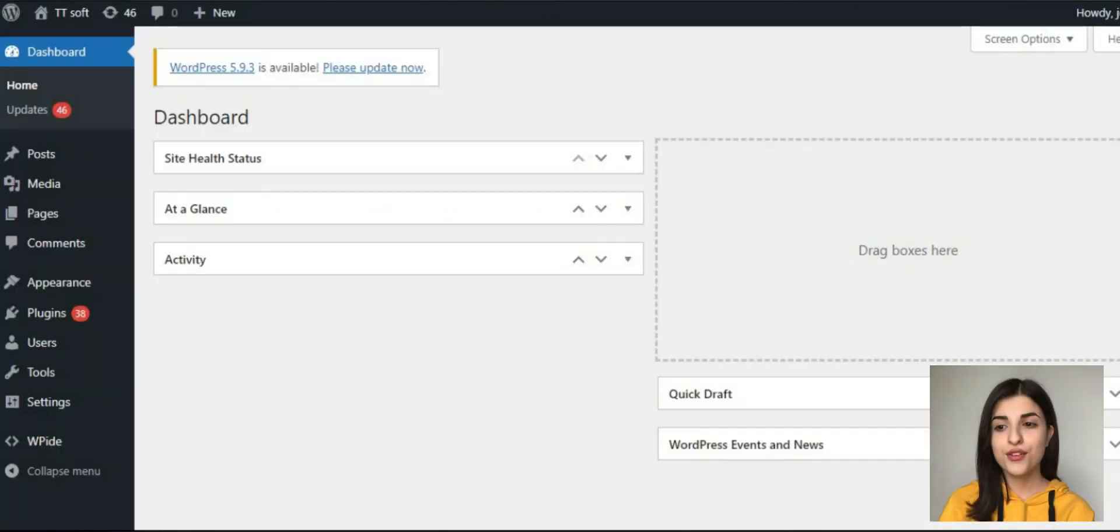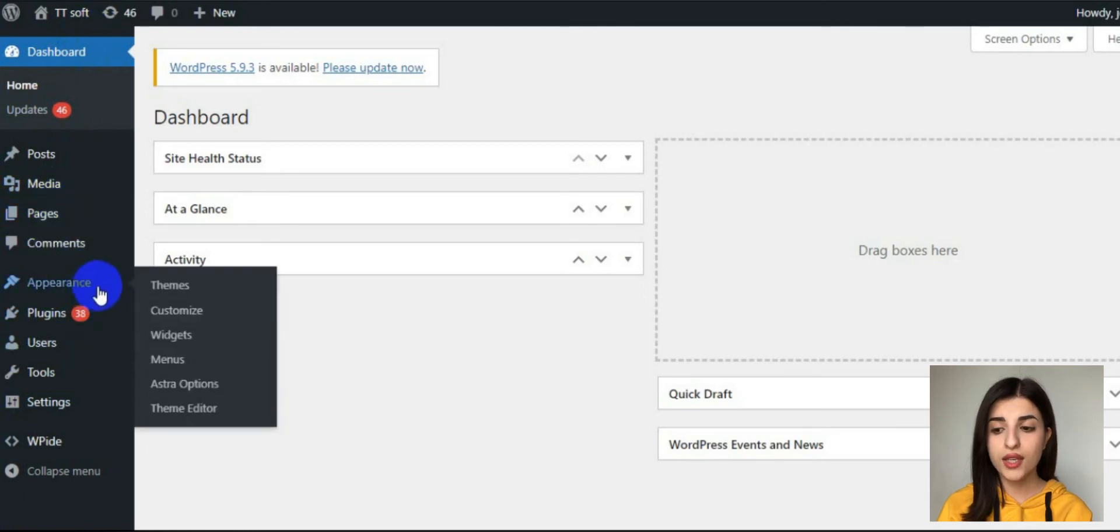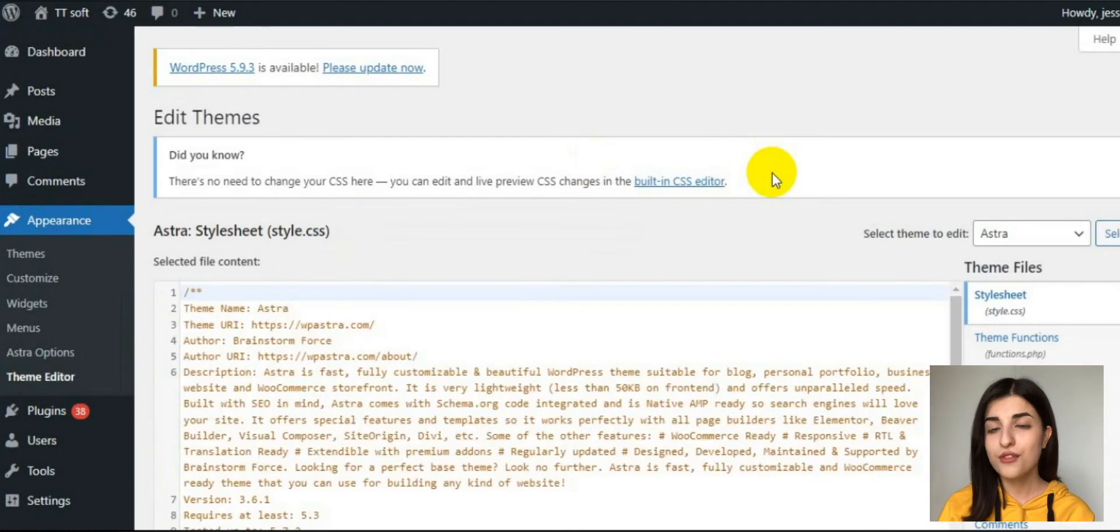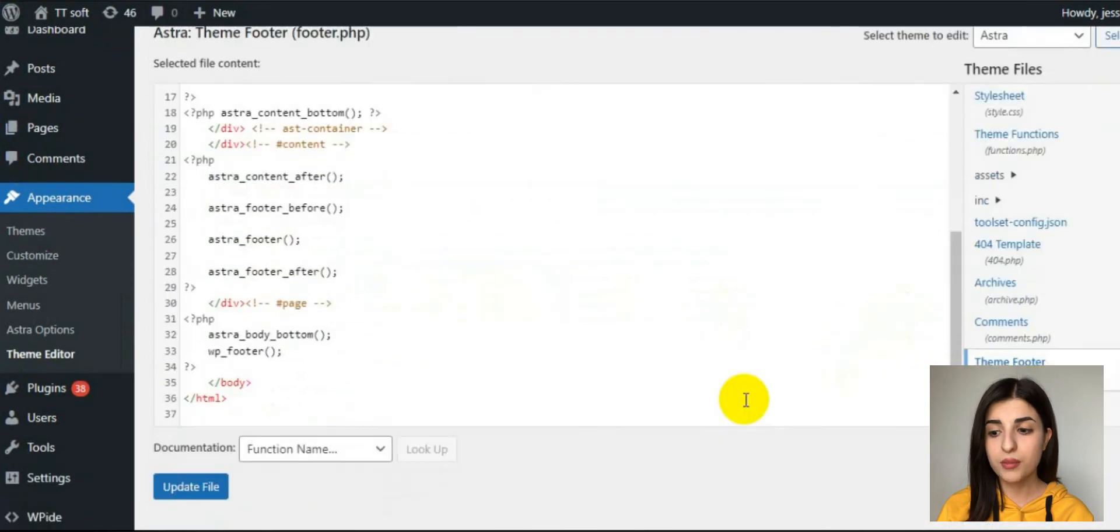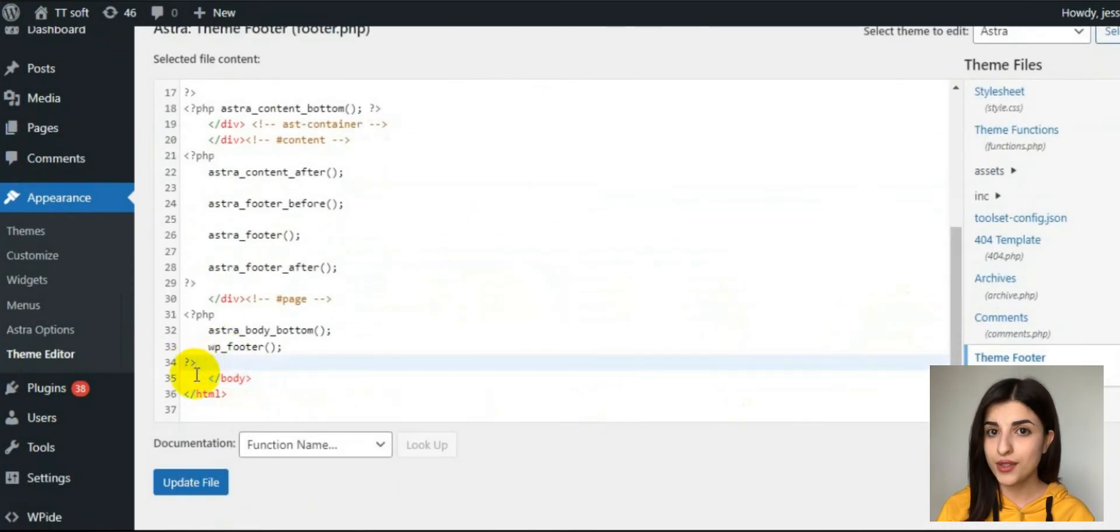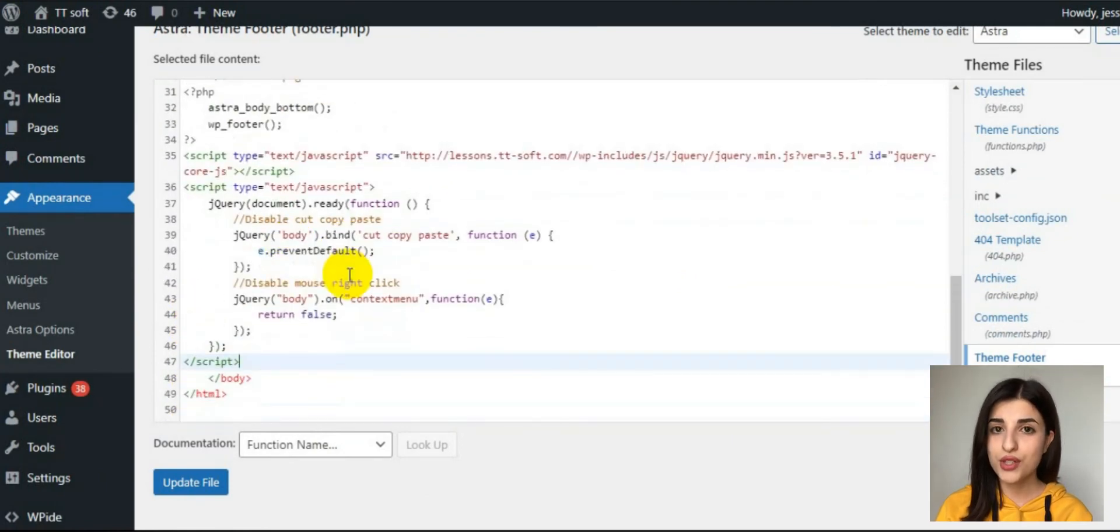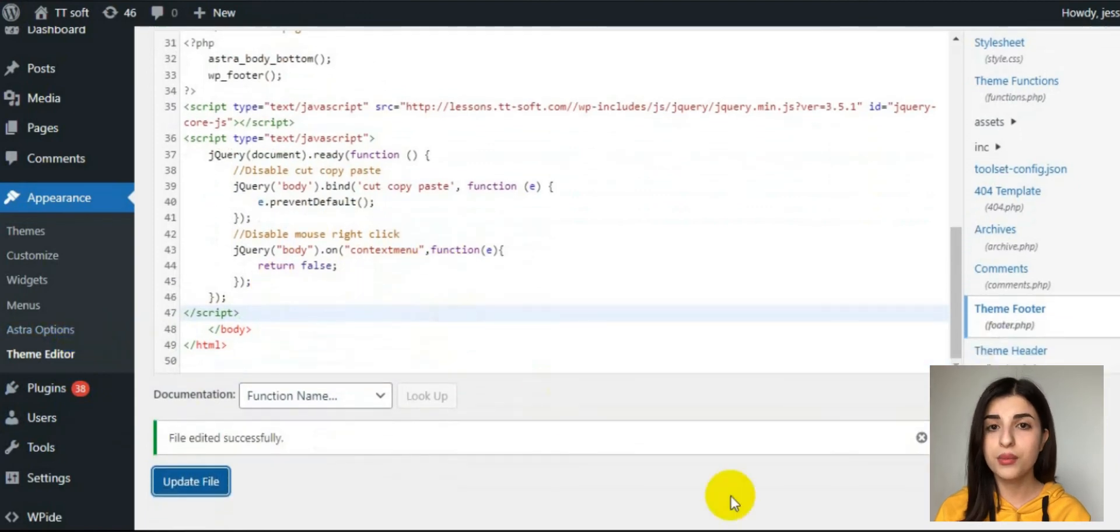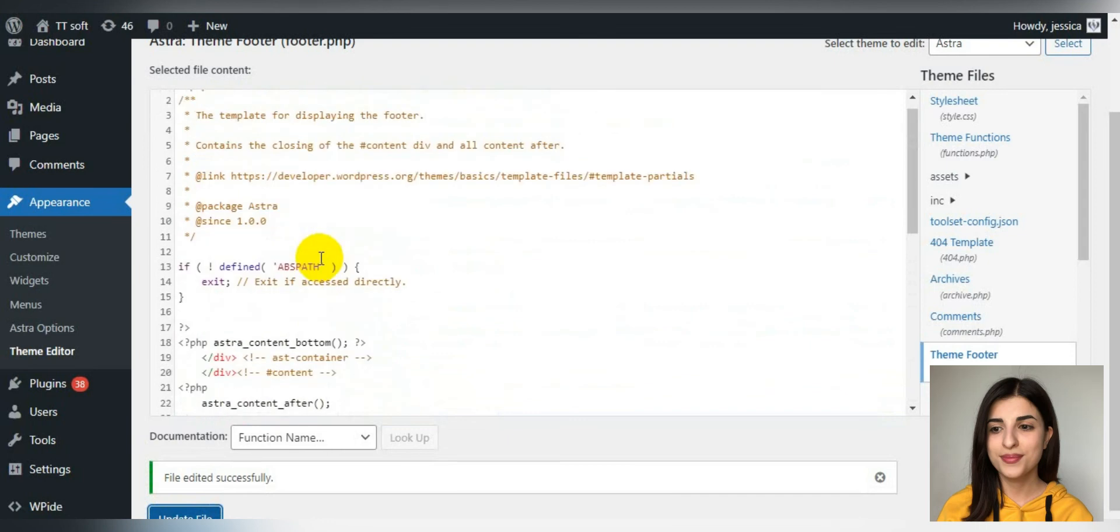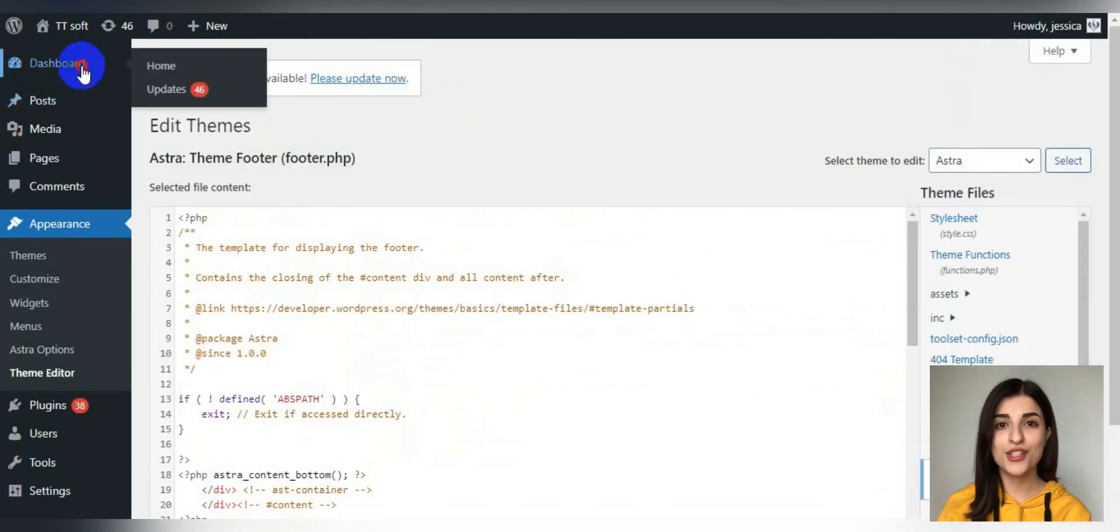First of all, go to the dashboard and find the appearance block in the menu and click on the theme editor from the drop-down. Find the footer PHP in the HTML code, go down and find the closing body tag, and put the blocking code above it. By the way, in the description of this video you will find the link of the article where you can find the blocking code. And that's it, save the changes.